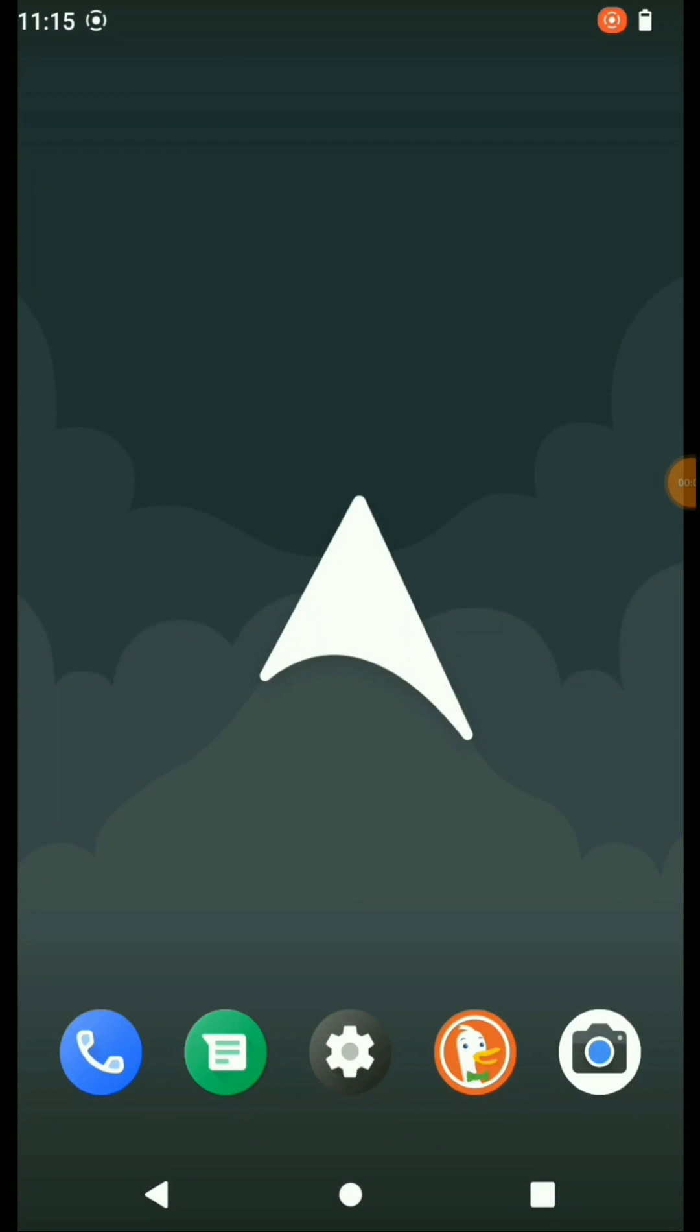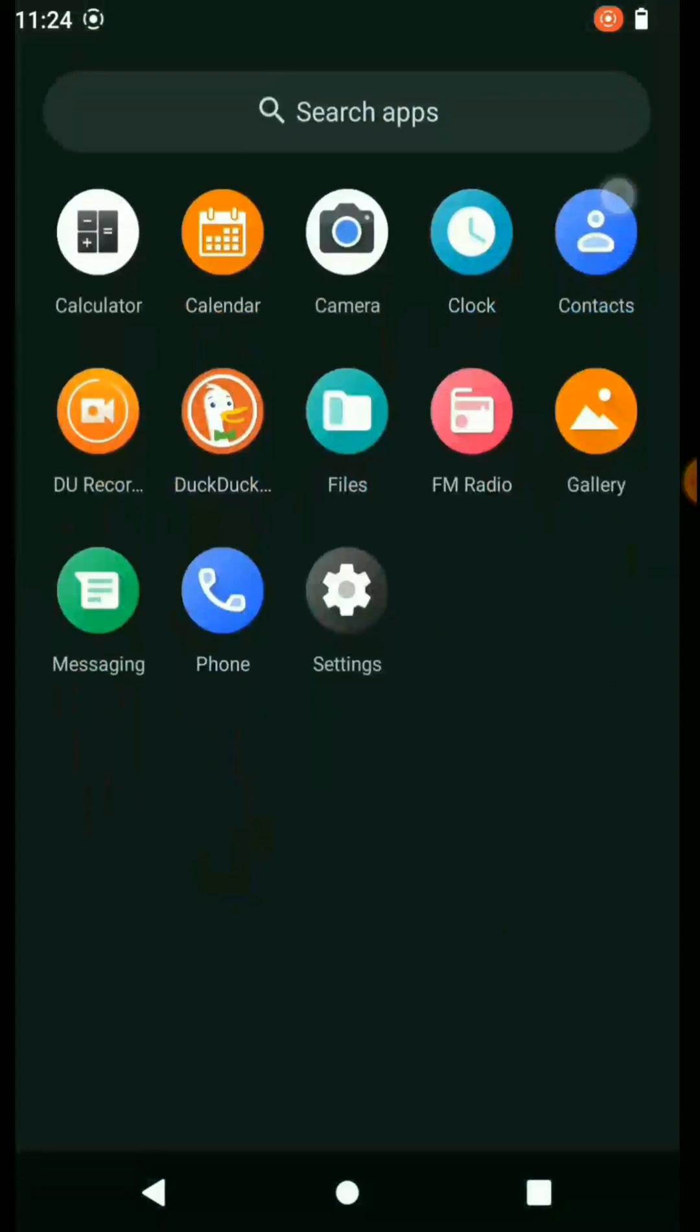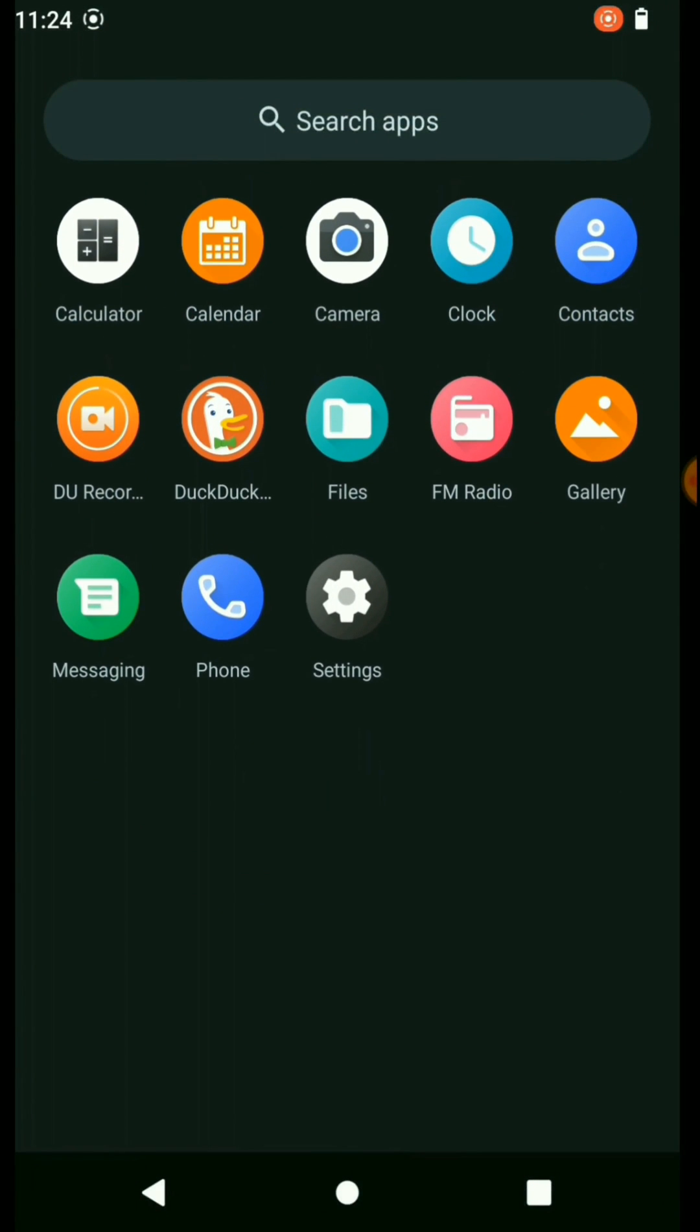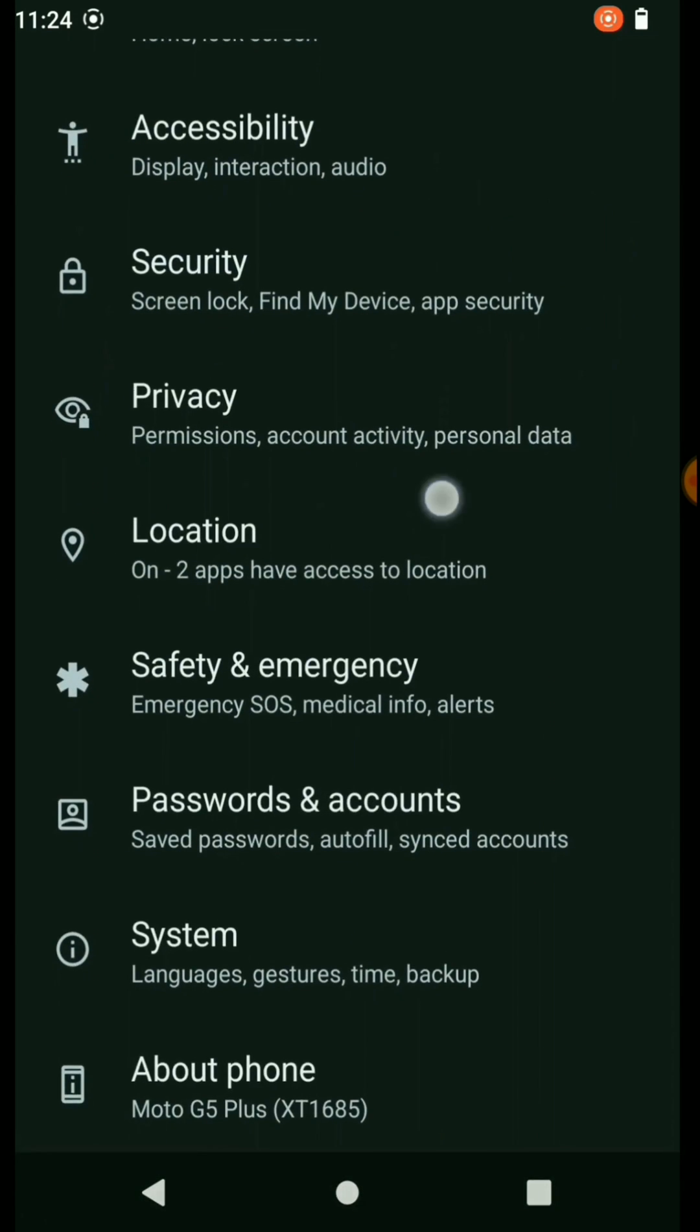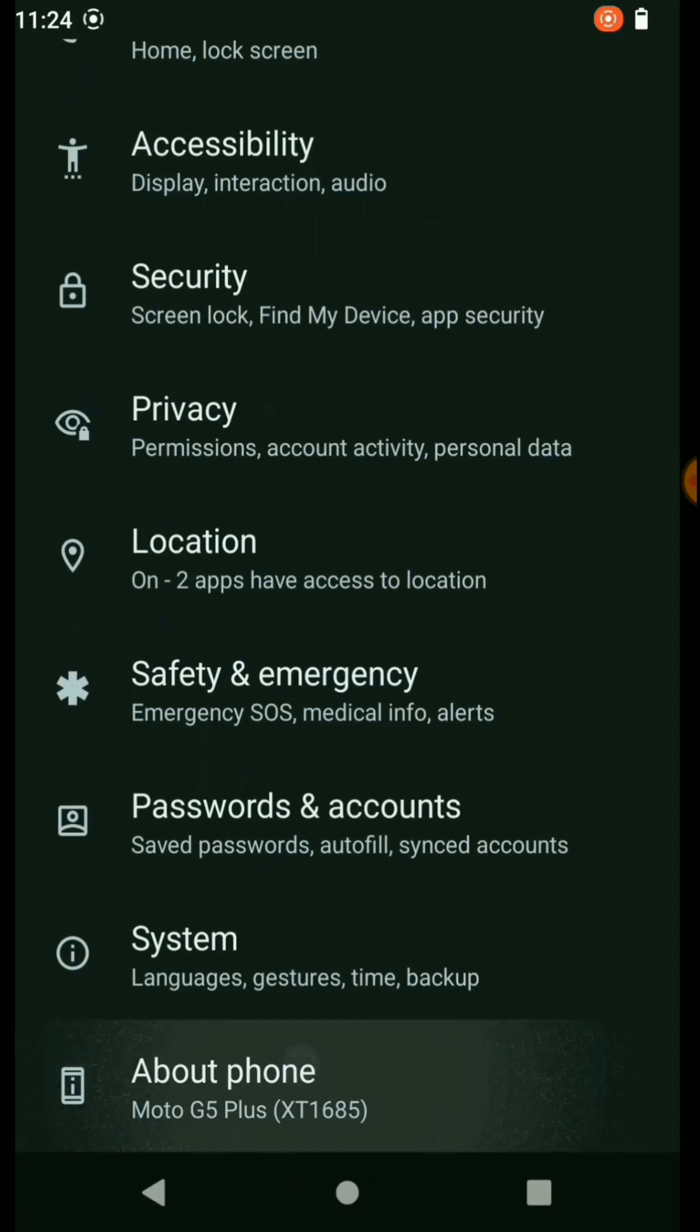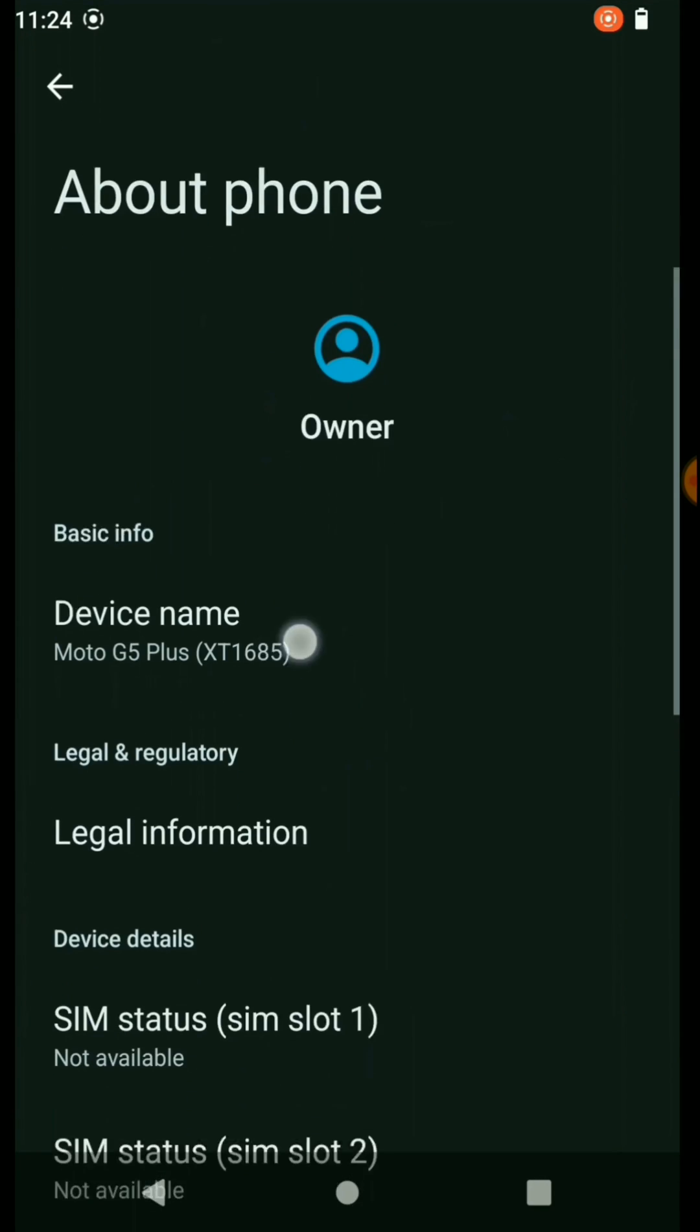Here you can see I have successfully installed Android 12 Arrow OS custom ROM on my Motorola Moto G5 Plus device. You also can download and install this custom ROM from the links that I added to the description of this video.